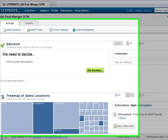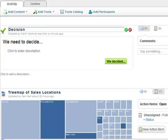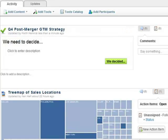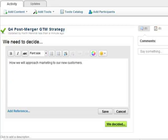Now that the decision item is in your activity, you can add a title and details to it. The Details section is the place where you elaborate what it is you need to decide.